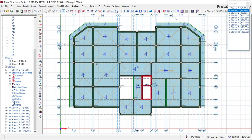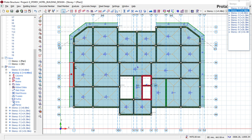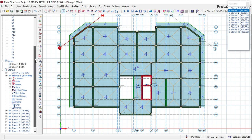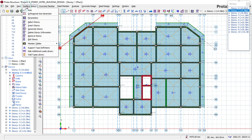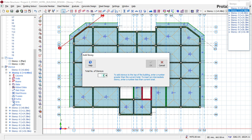Right now on Story 1, you can see that we already have beams here. To create our basement floor, we need to insert a basement level, because the basement is inside the ground and we have to insert a level below. To insert a level below, go to this place and click on where it says 'Insert Story.'